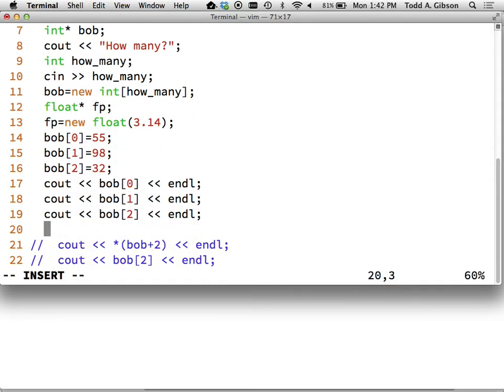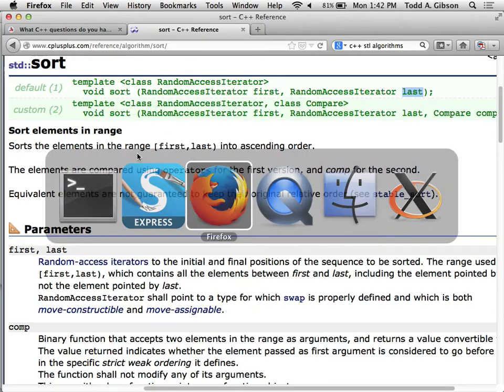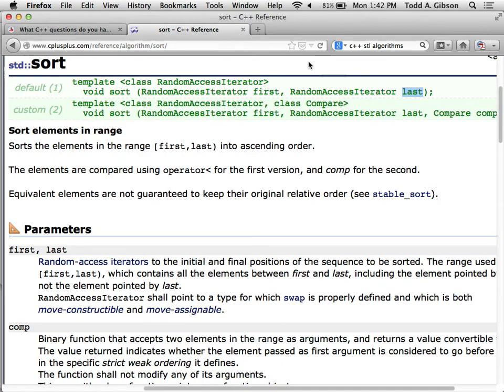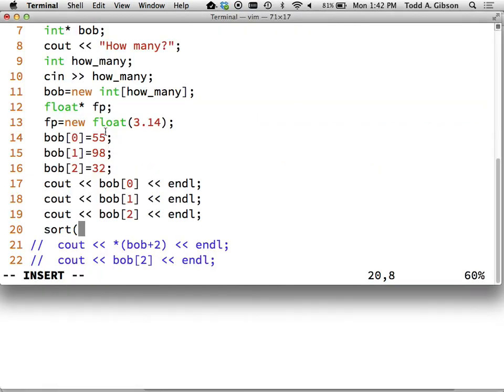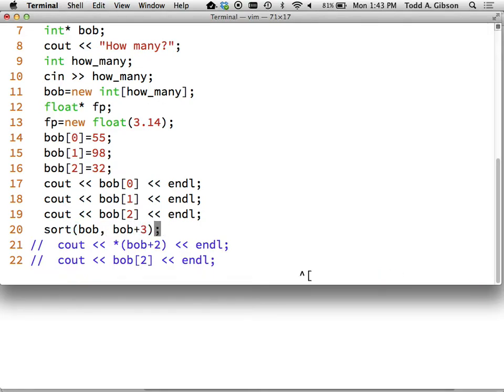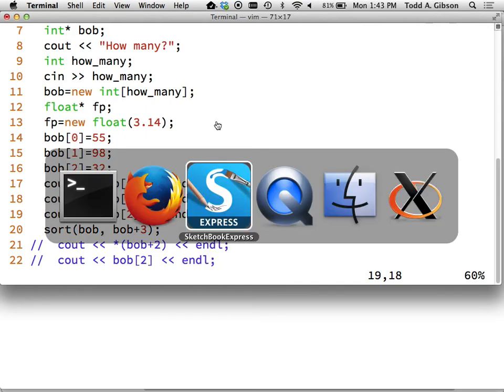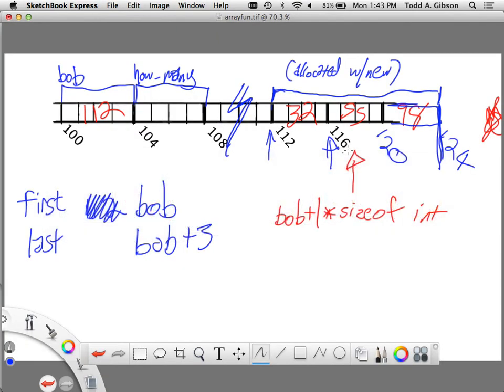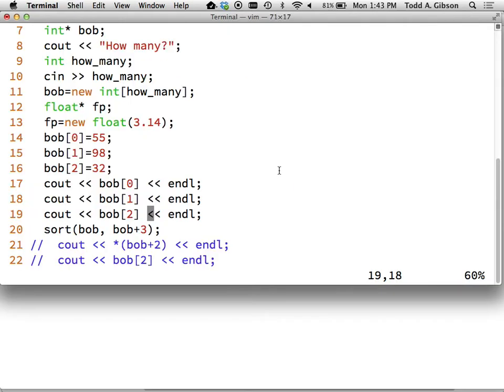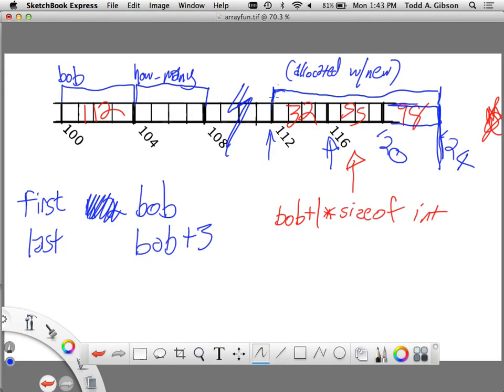Let's go ahead and sort them. Sort. Sort wants, again we don't understand all this, but it wants the location of where the first number is and it wants to know where the end of the whole thing is. So we said the first was Bob and the end was Bob plus 3. Not Bob plus 2 because it doesn't want to know the beginning of the last element. It wants to know where the end of this whole chunk of memory is. So it's one more than your last index. But note that this number is easy to remember. How many elements are in your array? Three. Where is the last element, or where is the end of it? Bob plus 3. It's just the same number as the size.